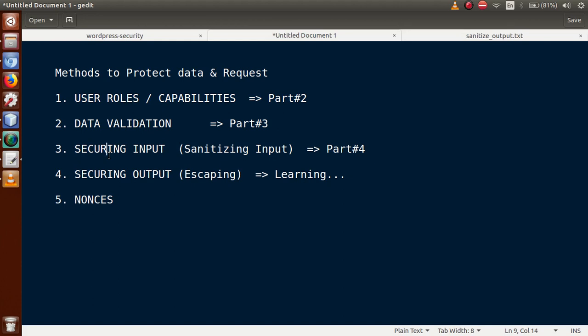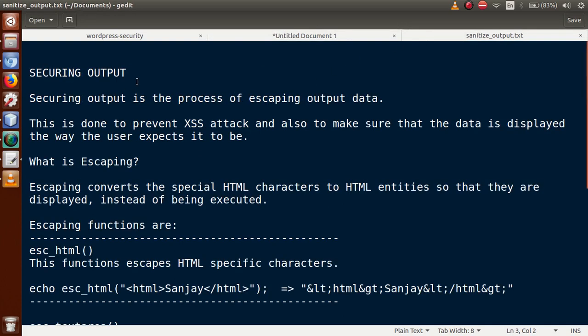In this video session we will discuss securing output. Suppose we have output that we want to render to our HTML page or WordPress PHP pages — how can we protect those output values? If the output value contains special characters or HTML tags, how do we prevent those from being printed directly to the page? Securing output is the process of escaping output data.